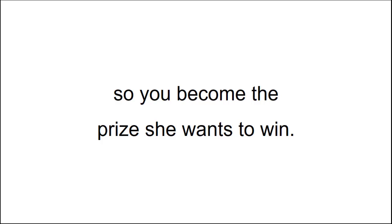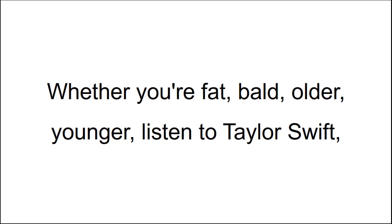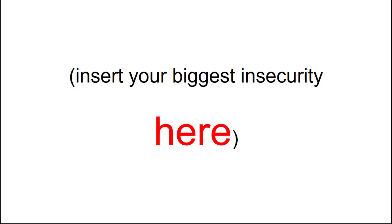Whether you're fat, bald, older, younger, listen to Taylor Swift, still live with your parents, insert your biggest insecurity here. None of that stuff matters. It also doesn't matter if you've tried other methods and paid lots of money for them, like I did, without getting any real results.